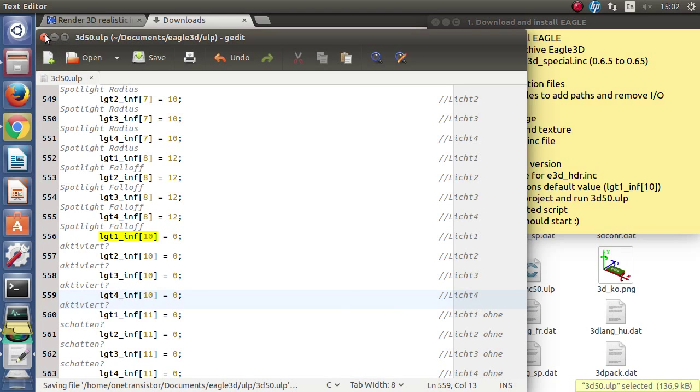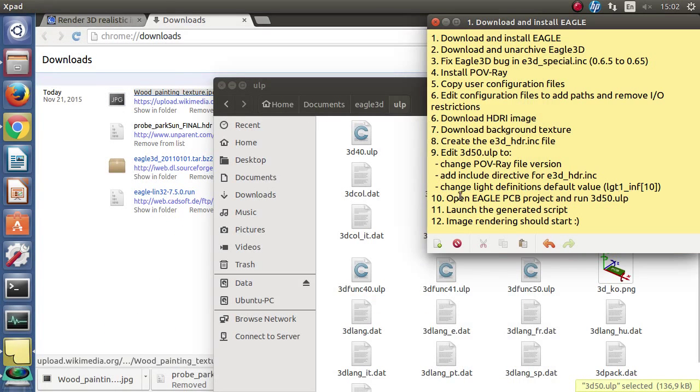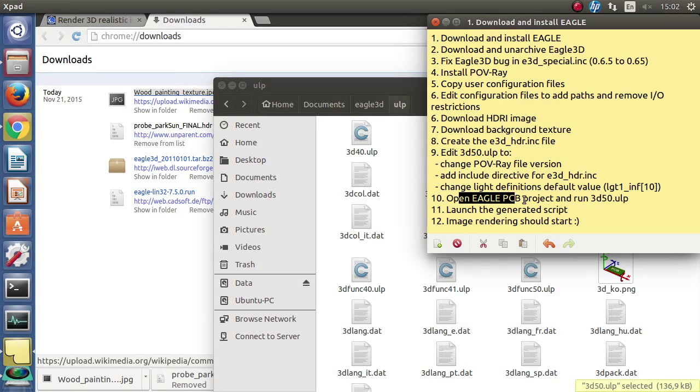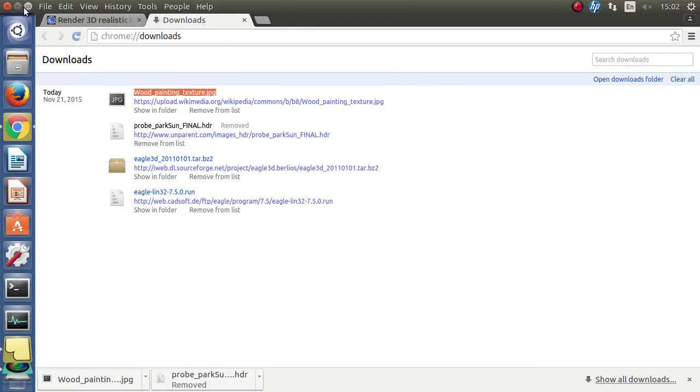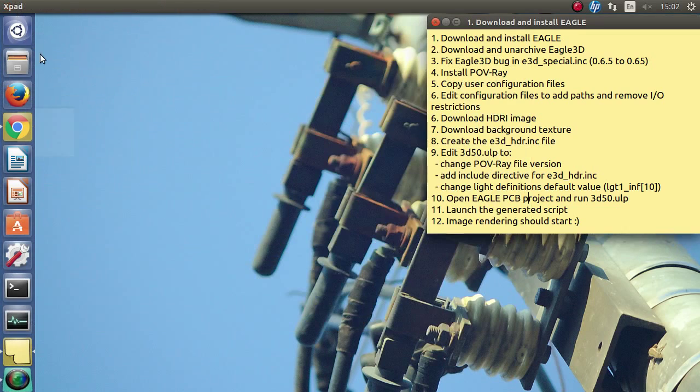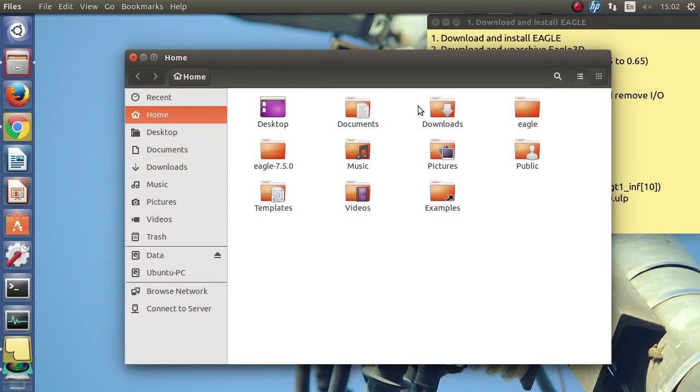Save and close this. Now we can actually open eagle, open a board and run the script to generate the Povray file.